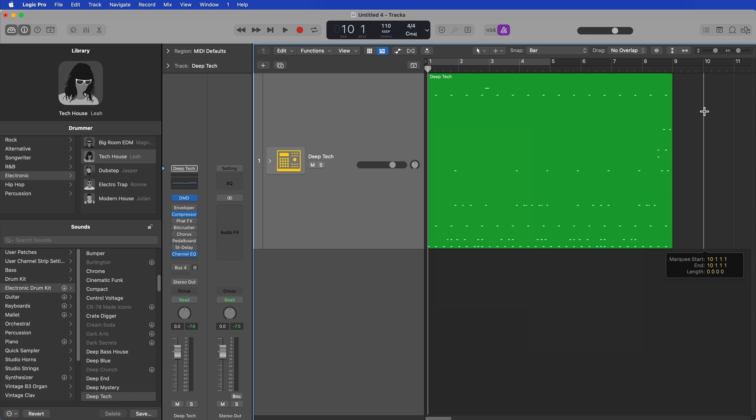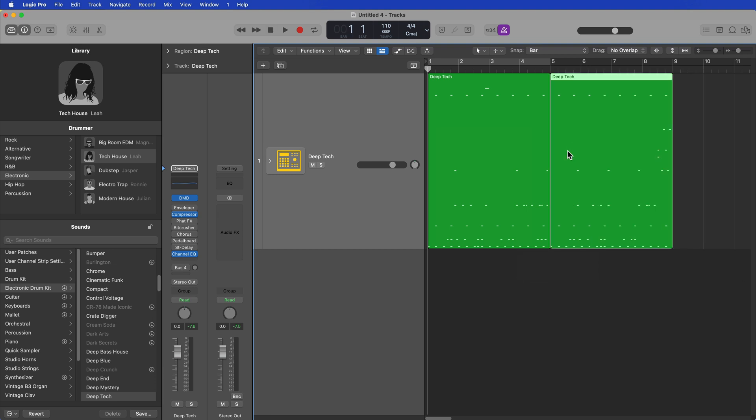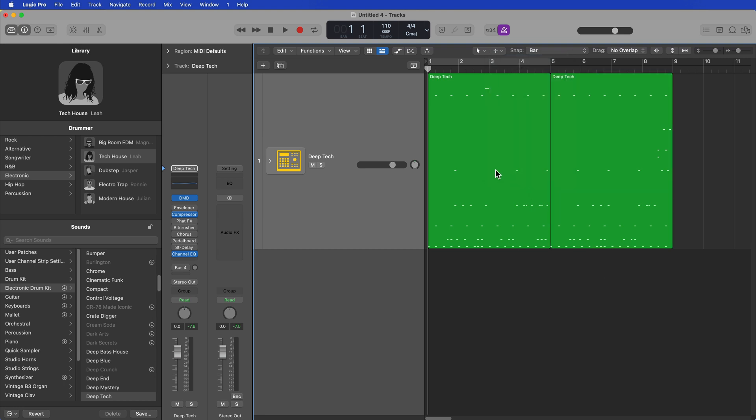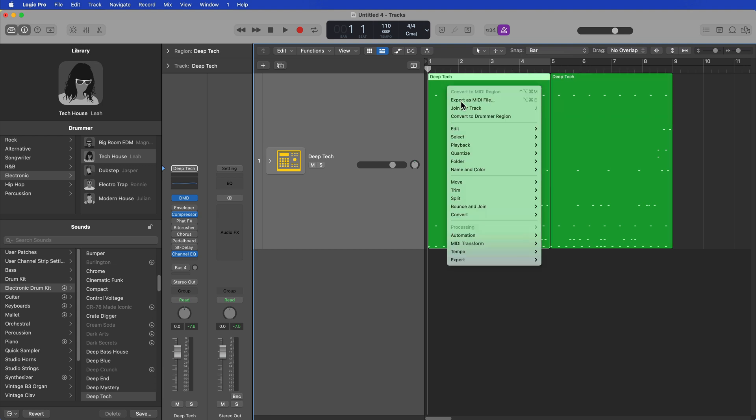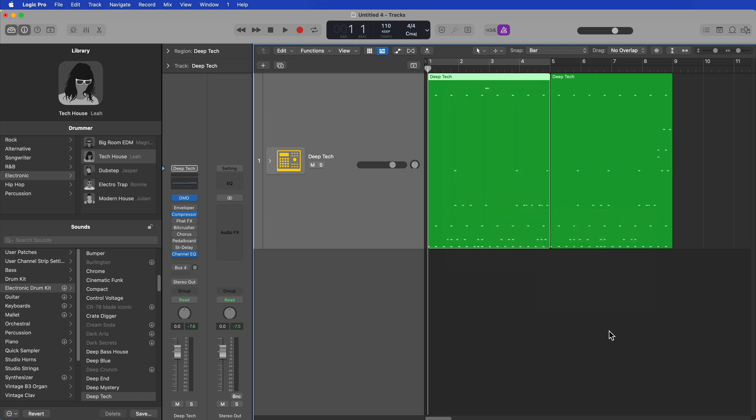However, if you drag over this with the marquee tool and separate this, or you can use the scissors tool as well, you just want to cut the region in half. What this will do is it'll make it a size that can be converted into a pattern region. So now if I right-click and go down to convert, it's still not there. So why is it not there?